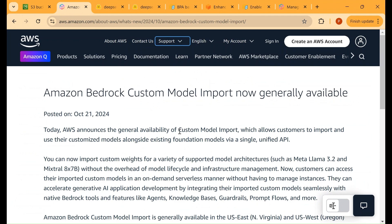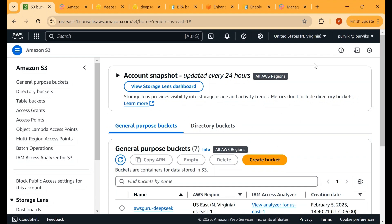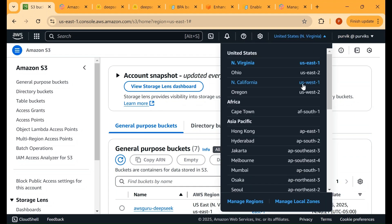Amazon Bedrock custom model import is available in US East 1, which is the North Virginia region, and US West 2, which is the Oregon region. So we can only import the custom model within Amazon Bedrock in these two regions. Depending on which region you want to import the model in, you need to create the S3 bucket in the same region. Here I'm selecting US West 2 Oregon region.